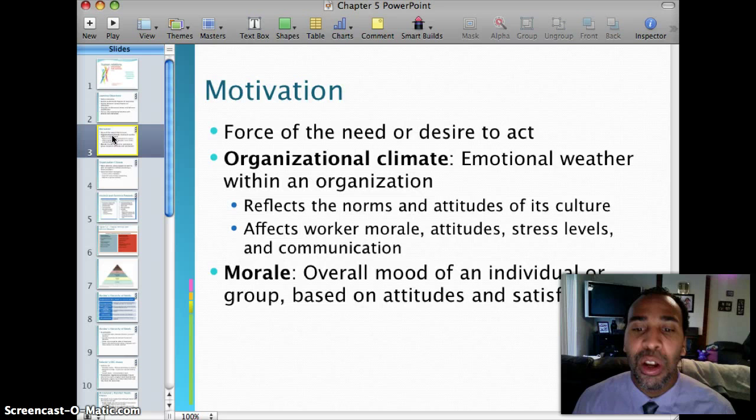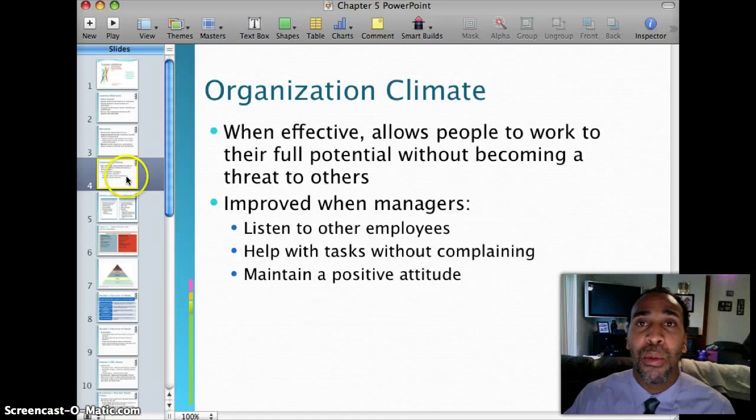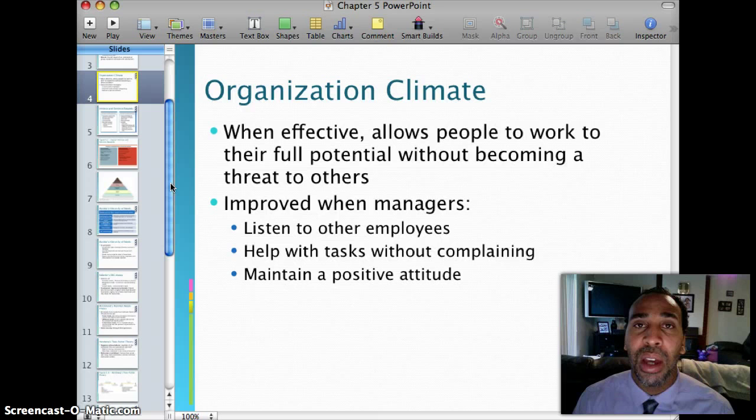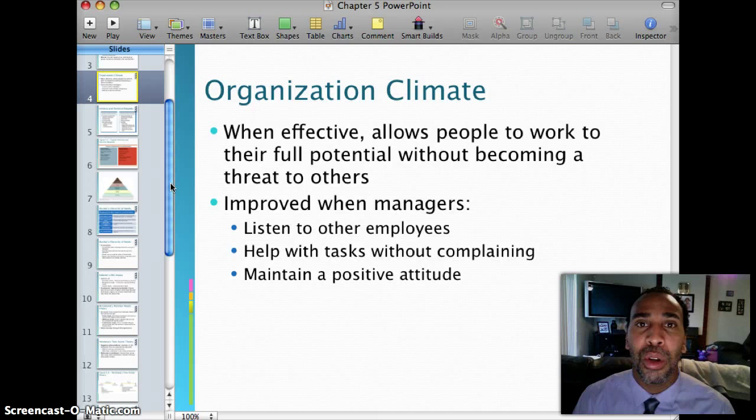Morale is the overall mood of an individual or group based on attitudes and satisfaction with their job. When organizational climate is effective, it allows people to work to their full potential without becoming a threat to others. That second part is important — although you get your things done, you don't want to become a threat to someone else's position or what they're trying to accomplish.